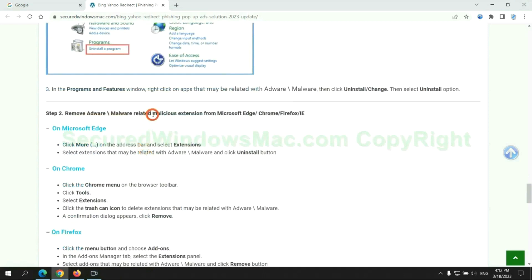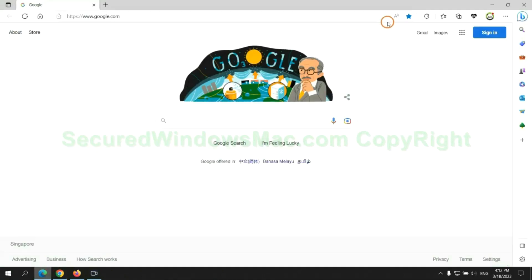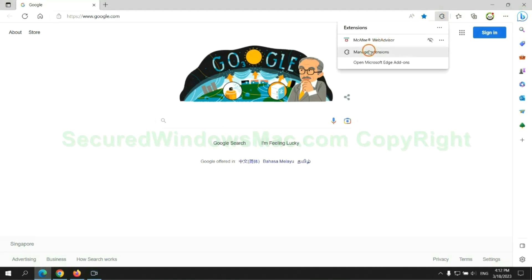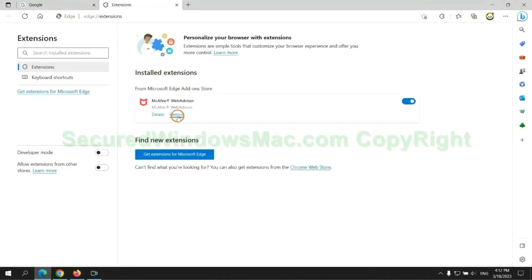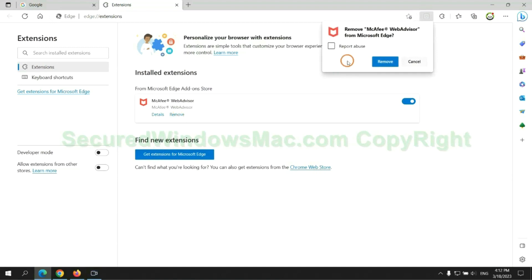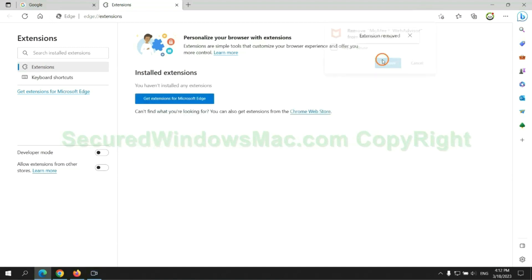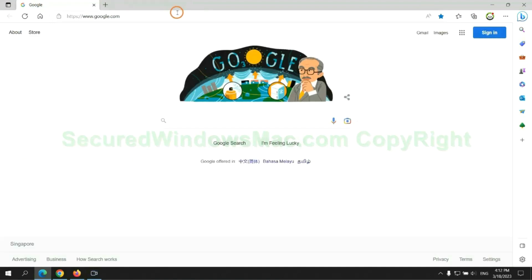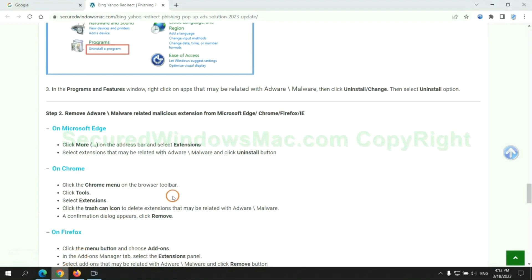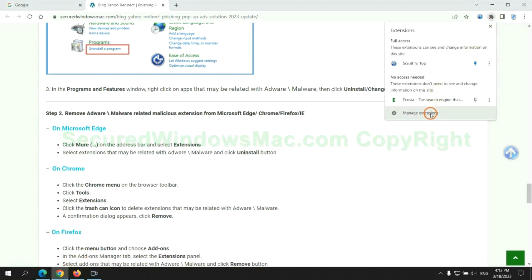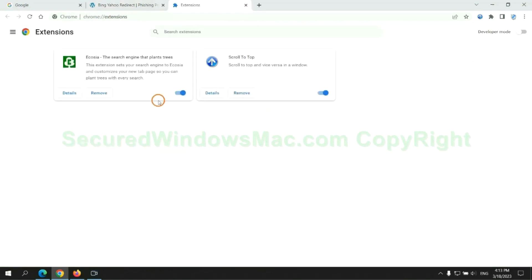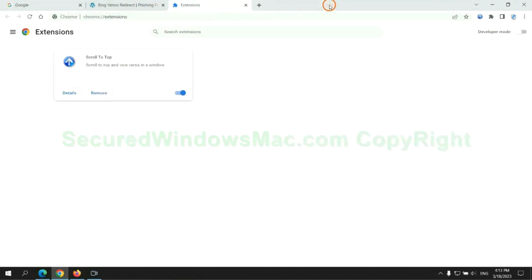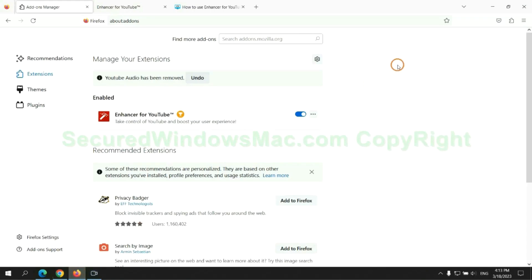In step two, we need to remove malicious extensions on web browsers. First, remove the extension on Edge browser. Then remove the extension on Chrome and remove the extension on Firefox.